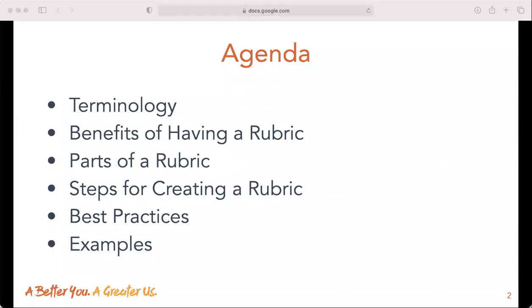In this lesson, we're going to look at terminology related to creating rubrics for additional employability skills, the benefits of having rubrics, parts of a rubric, steps to creating rubrics, rubric best practices, and some examples related to employability skills.